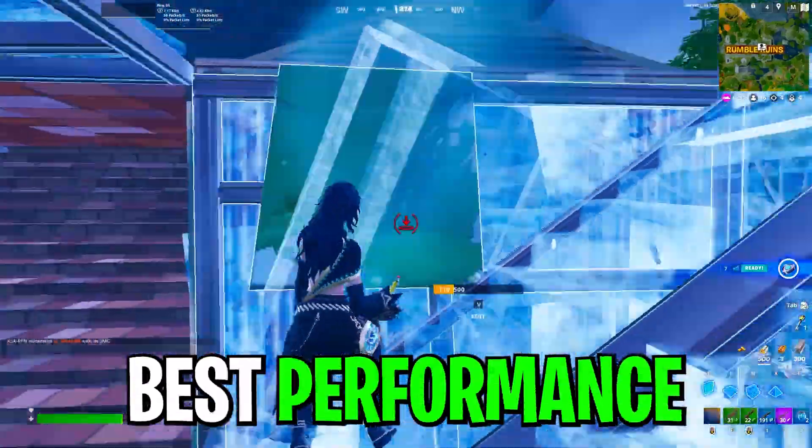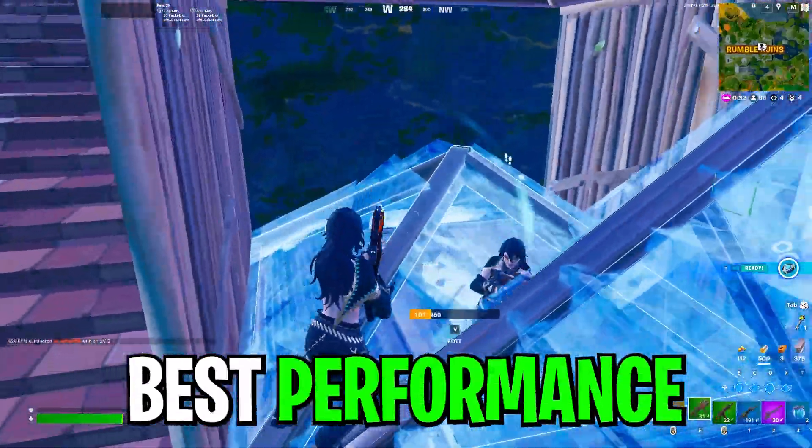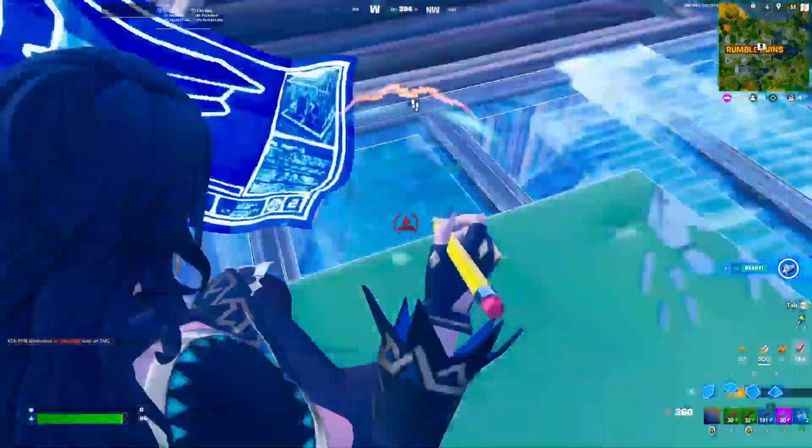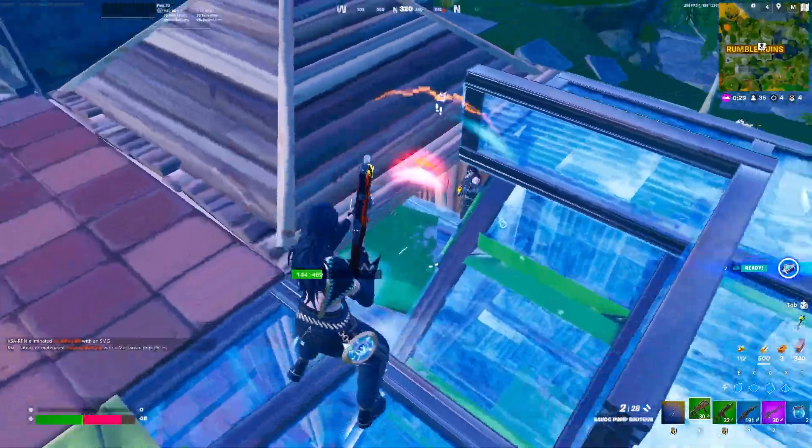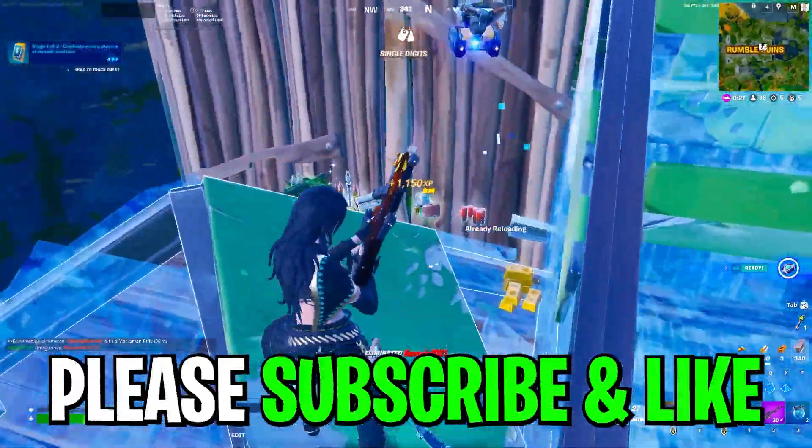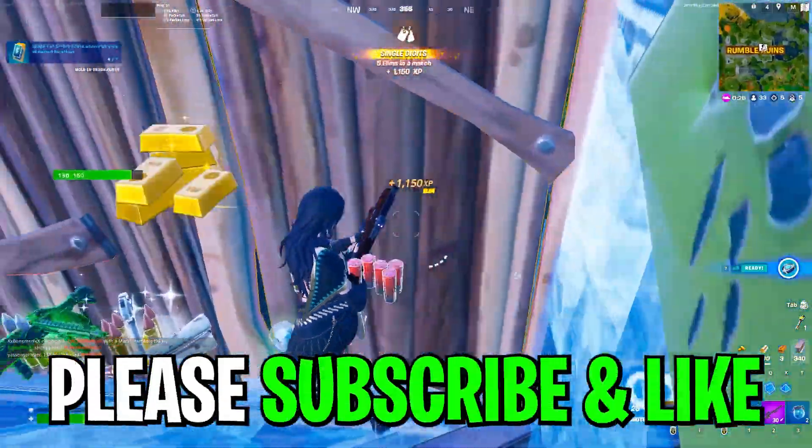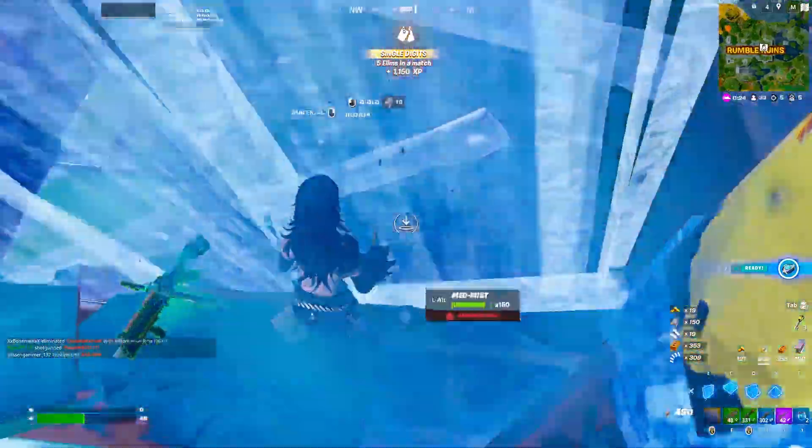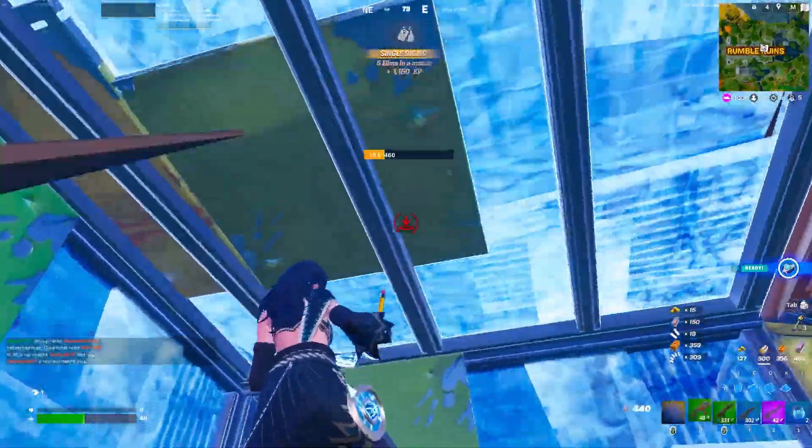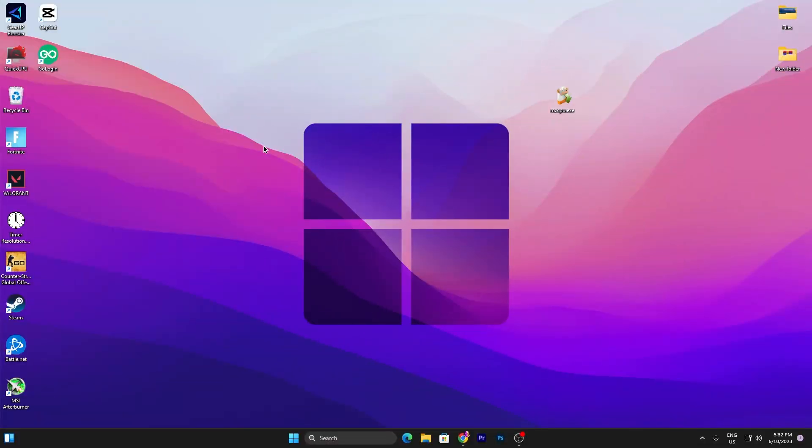Make sure to watch this whole video till the end. If this is your first time here, please subscribe and drop a like on this video. So without wasting time, let's dive straight into this video.